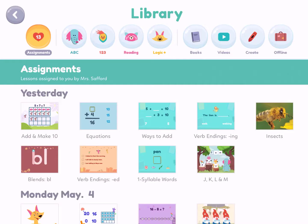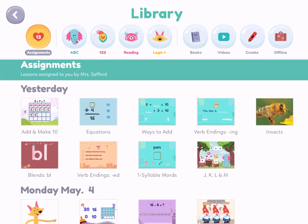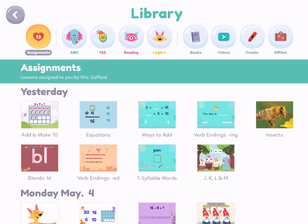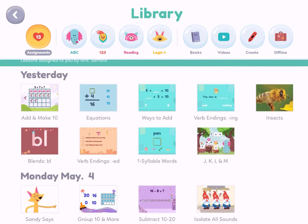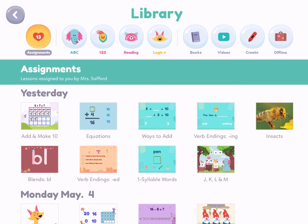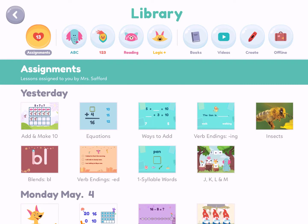If the kids click on Library, the very first circle says Assignments and there are 13 in there. I've already selected those. These are all the assignments I've given this class. The kids can go in and see — as it goes, it will have the date, so you can see the assignment dates like May 4th and May 27th.